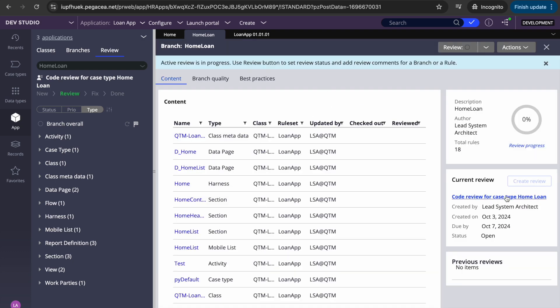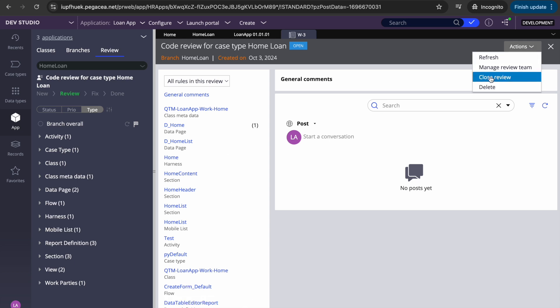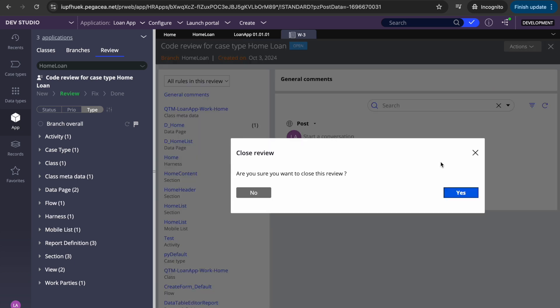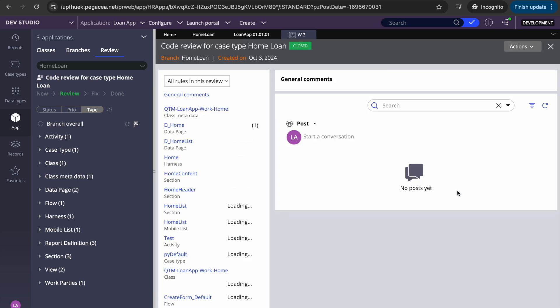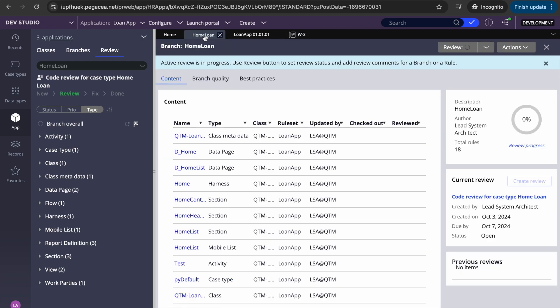You can close the whole review task from here as well — though I wouldn't suggest doing that without completing it. But for demonstration purposes, let's close it and see what happens if I add or modify a rule after the review is closed.